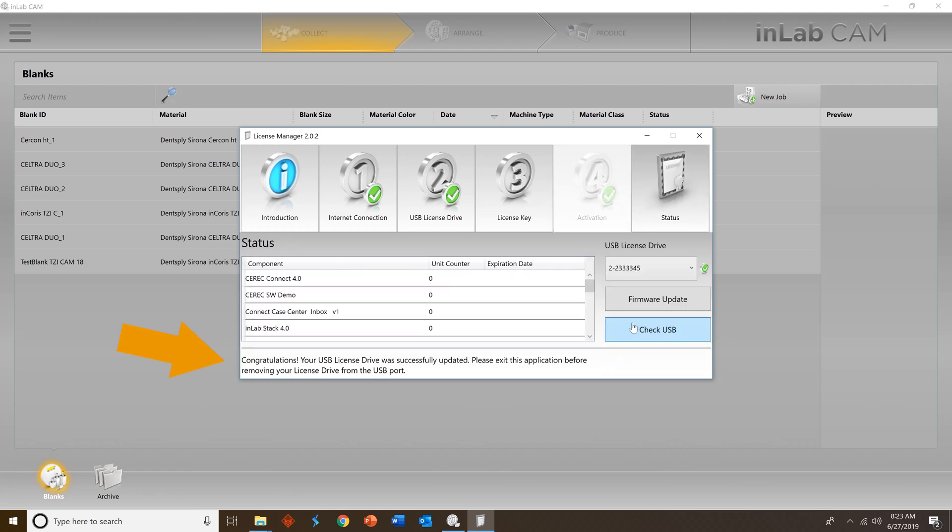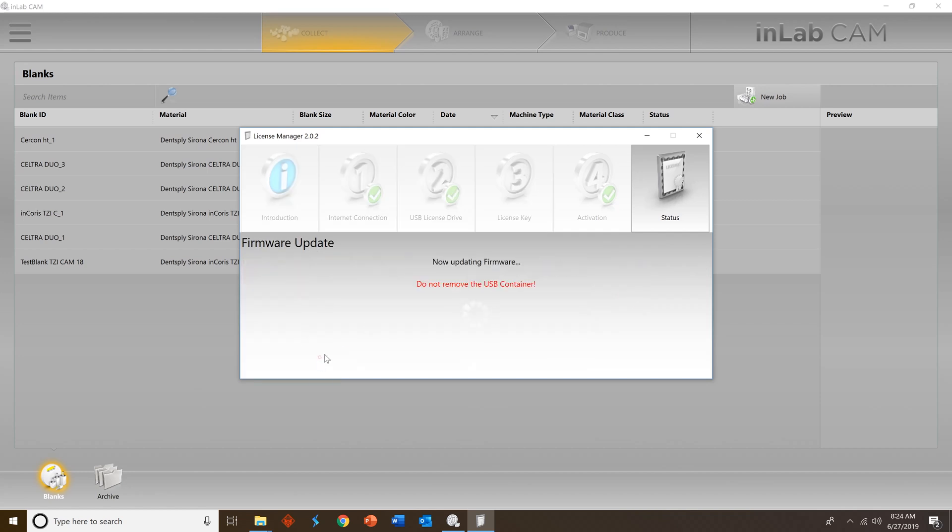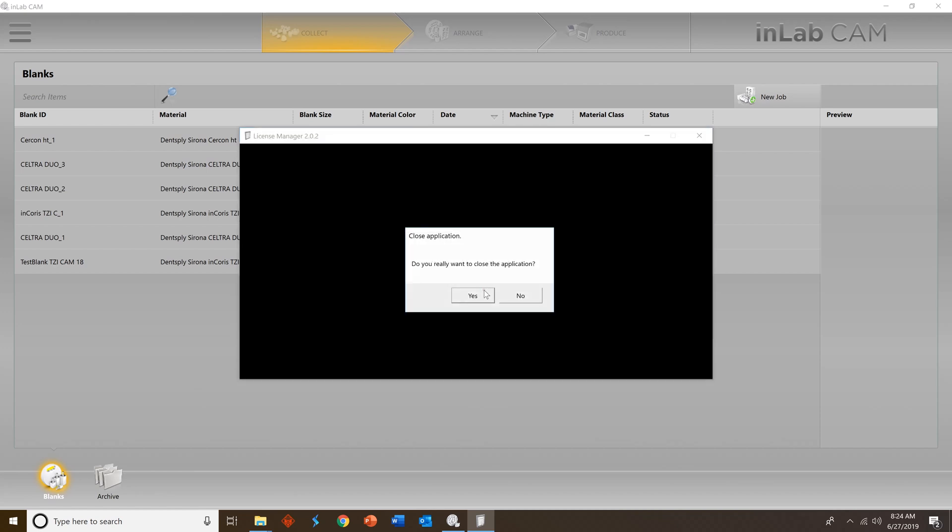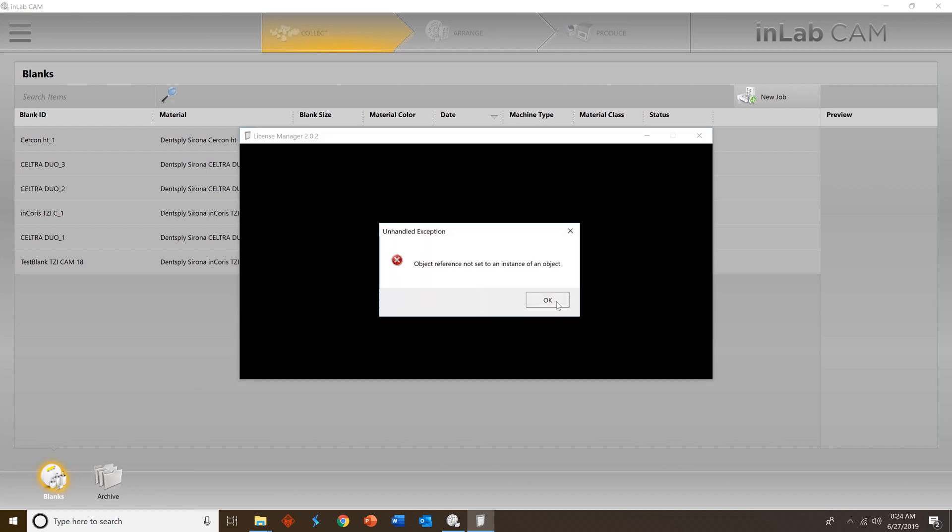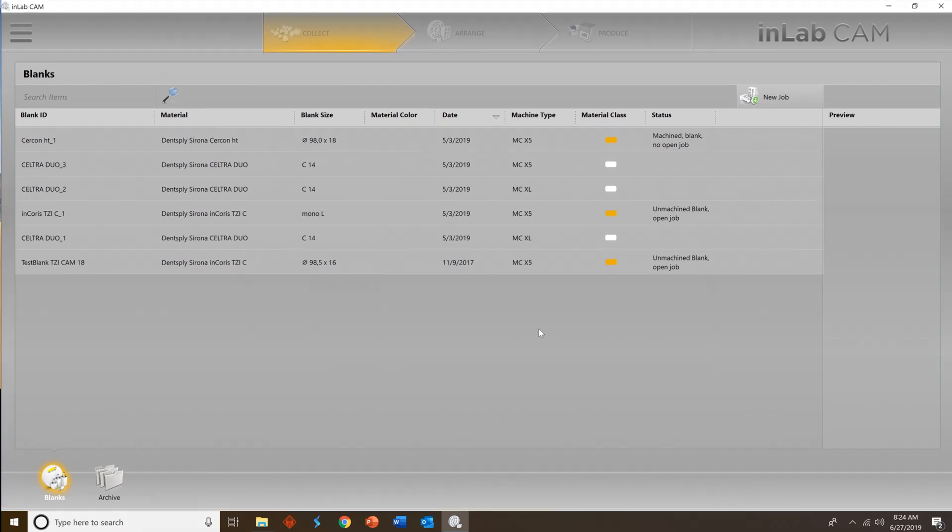Go ahead and check your firmware on your USB at this time. Update it. Press continue. Once that's done, you're good to go. You'll go up, close your license manager in the top right corner and you're ready to enjoy InLab CAM 19.